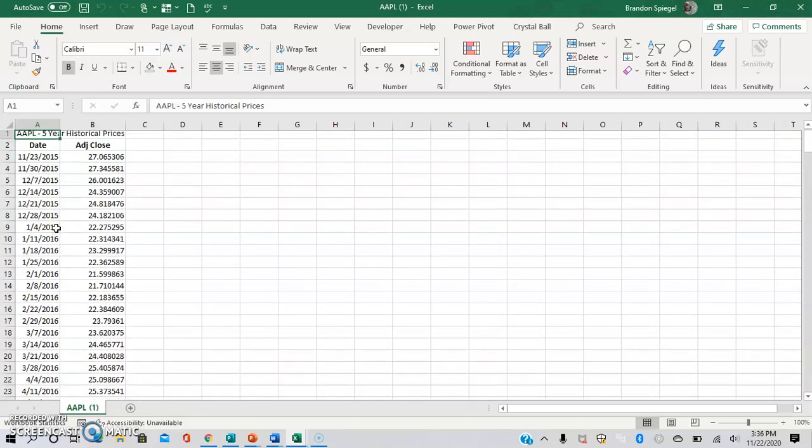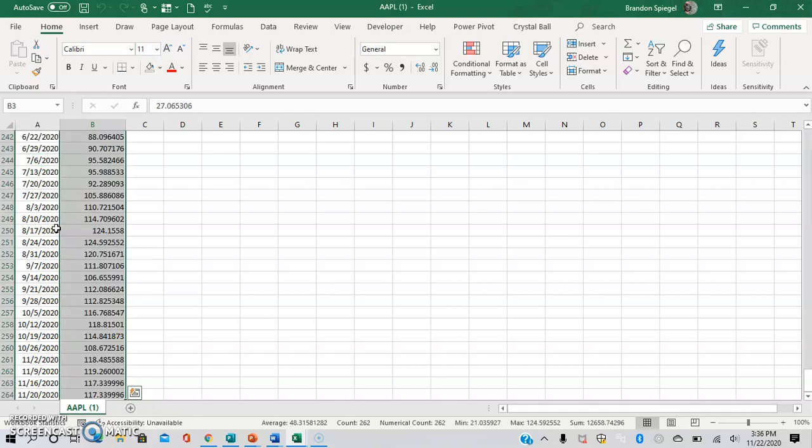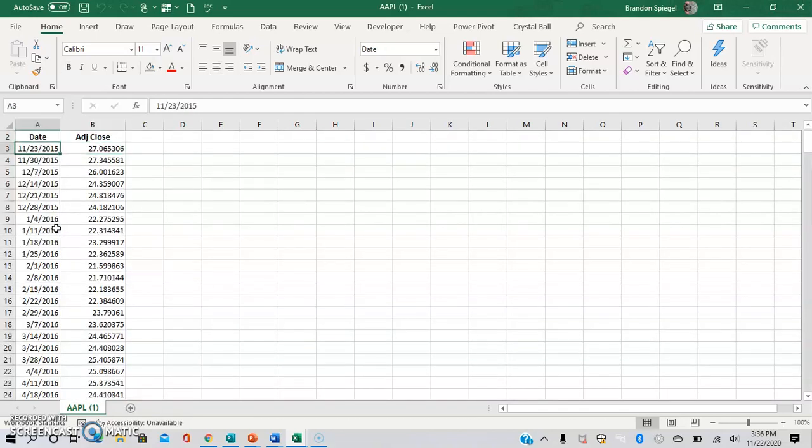Please note that whenever you're using the forecast sheet, it defaults to forecasting the rightmost column, which doesn't matter here as we only have two columns in this table. But going forward, it may be important to keep in mind if you want to forecast a different column.